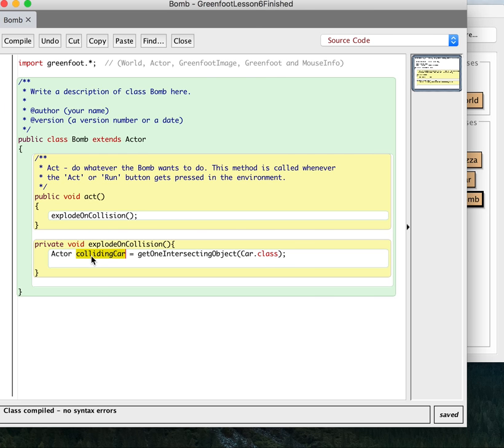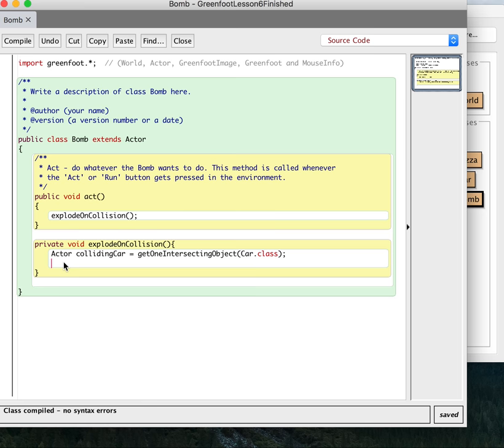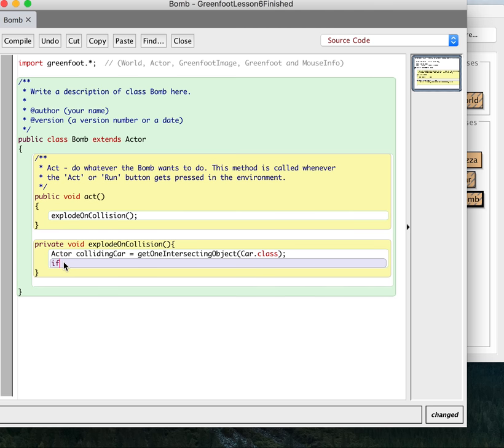If the car does hit it, then it's going to contain an actor object, which contains the actual car. So what we want to do is we want to explode if the car is there. And to remind you how that works, we say if colliding car not equal null.